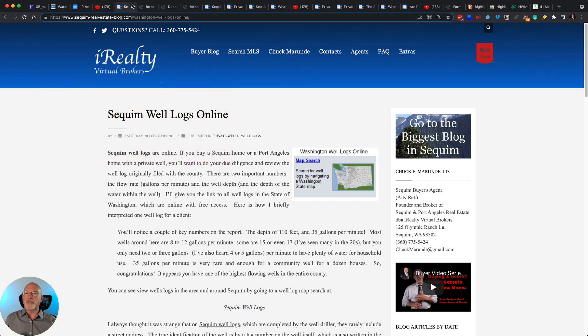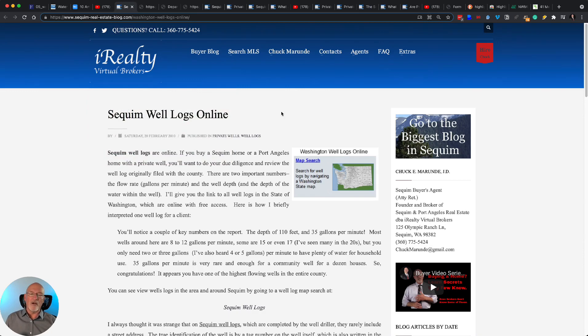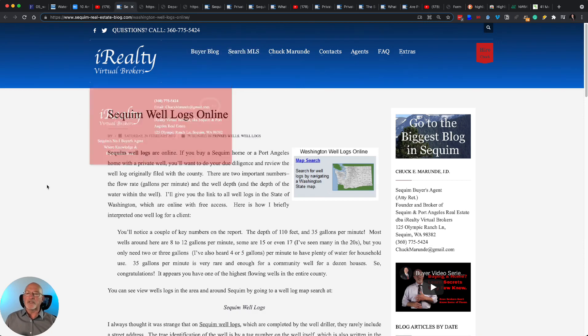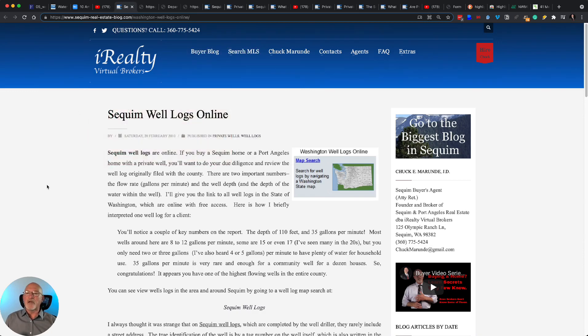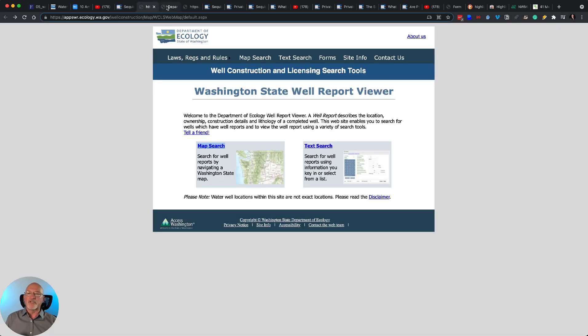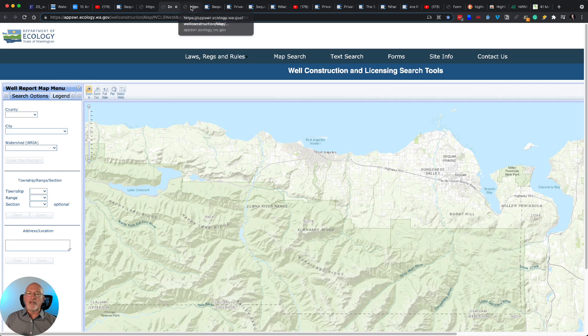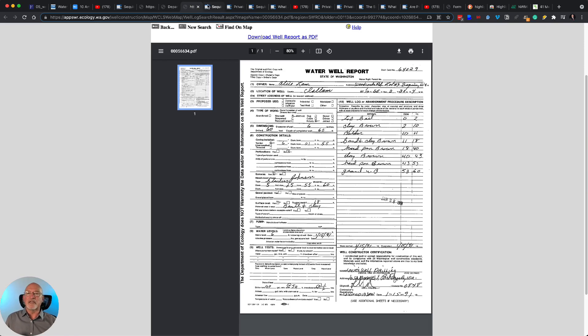But I do want you to know about these resources. If you want to do some further reading about Sequim wells and well logs, you can do that search right on my Sequim real estate blog. Here, for example, is an article where I explain how to find well logs in Sequim and show you exactly how to do that, explain how to do it, walk you through the process.